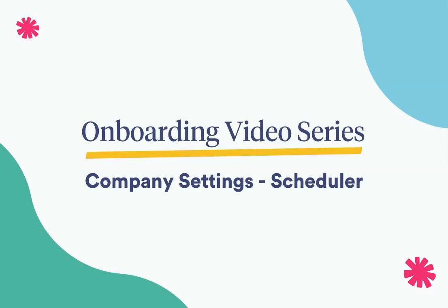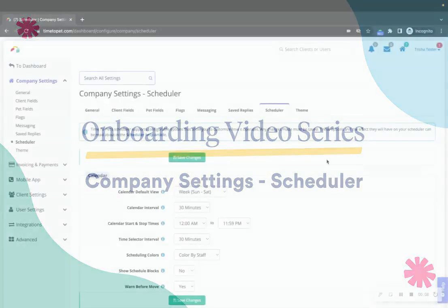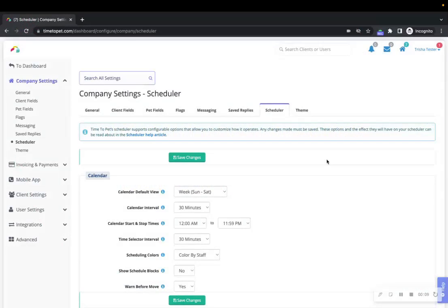Hi there, this is Jenna with Time to Pet. In this video we'll be reviewing the Scheduler Settings section in the Company Settings of your account. Your scheduler settings allow you to customize different aspects of the scheduler.